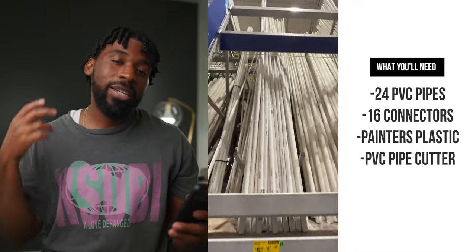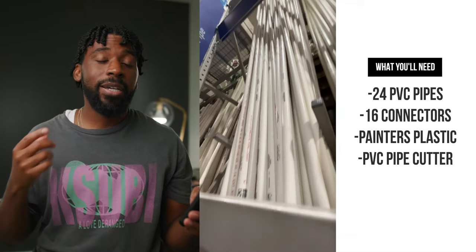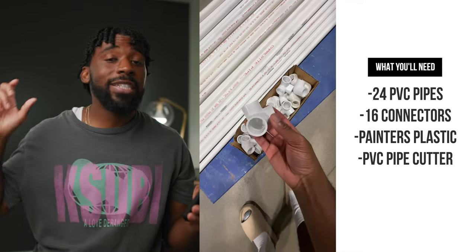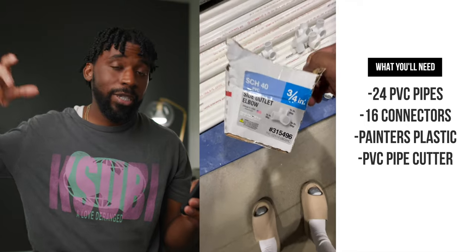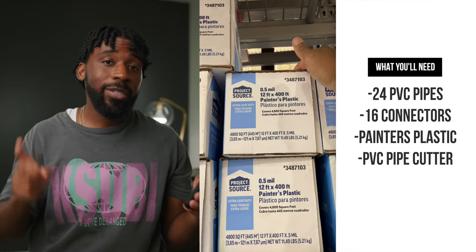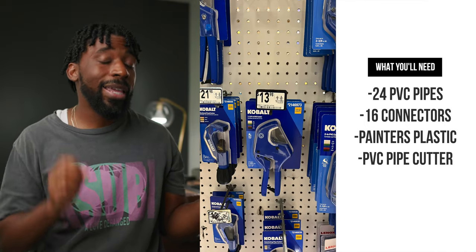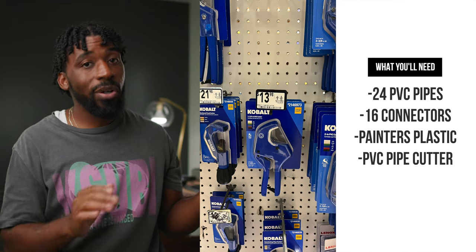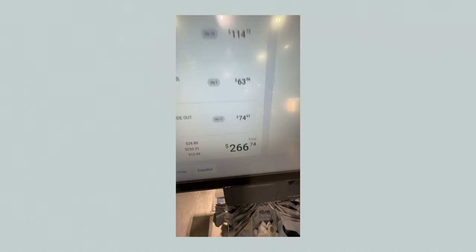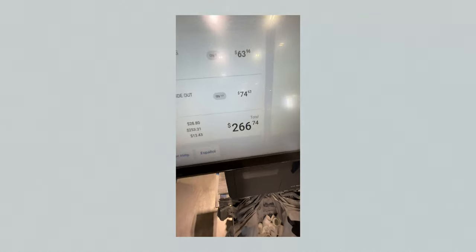So to summarize, you're going to need 24 PVC pipes, you're going to need 16 connector pieces for each edge of the cubes that you're going to be making, you're also going to need painter's plastic and a PVC pipe cutter. And the grand total for all of these things comes up to around $270.